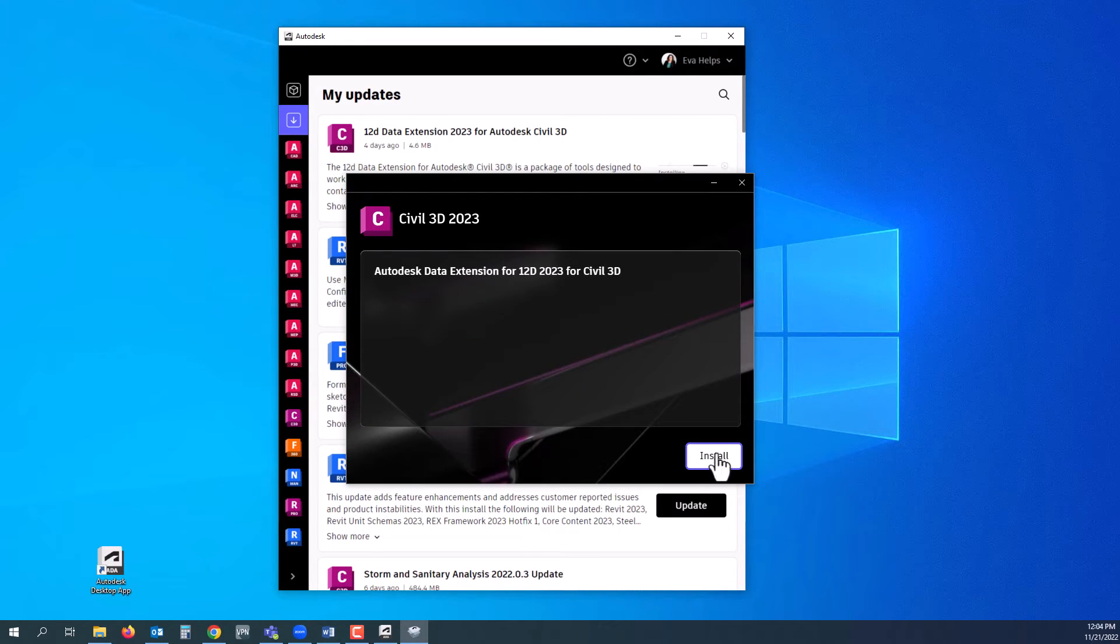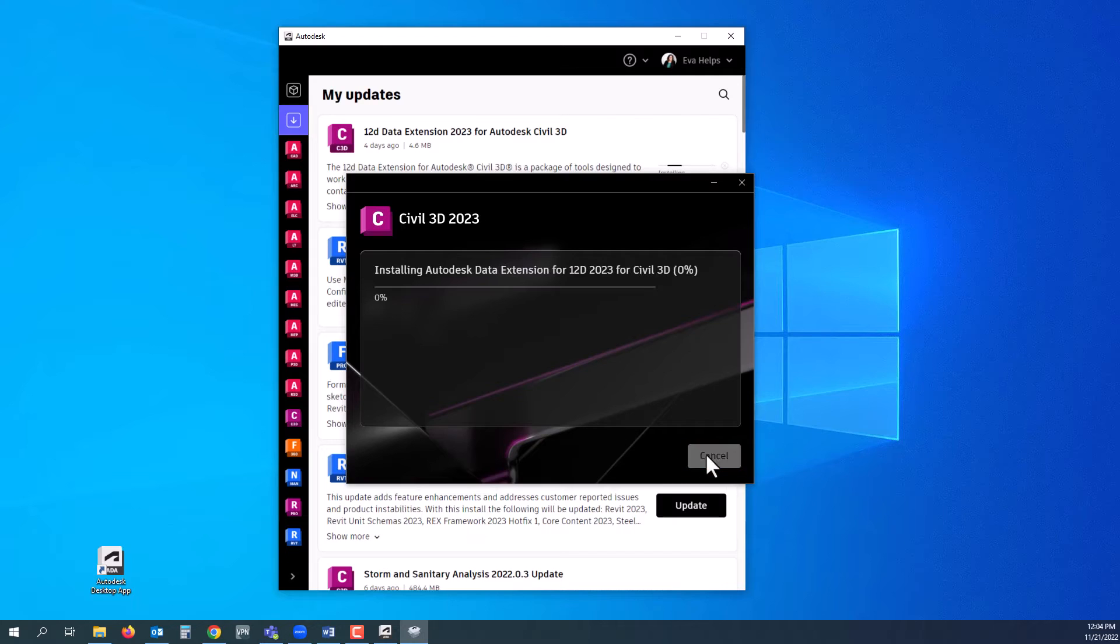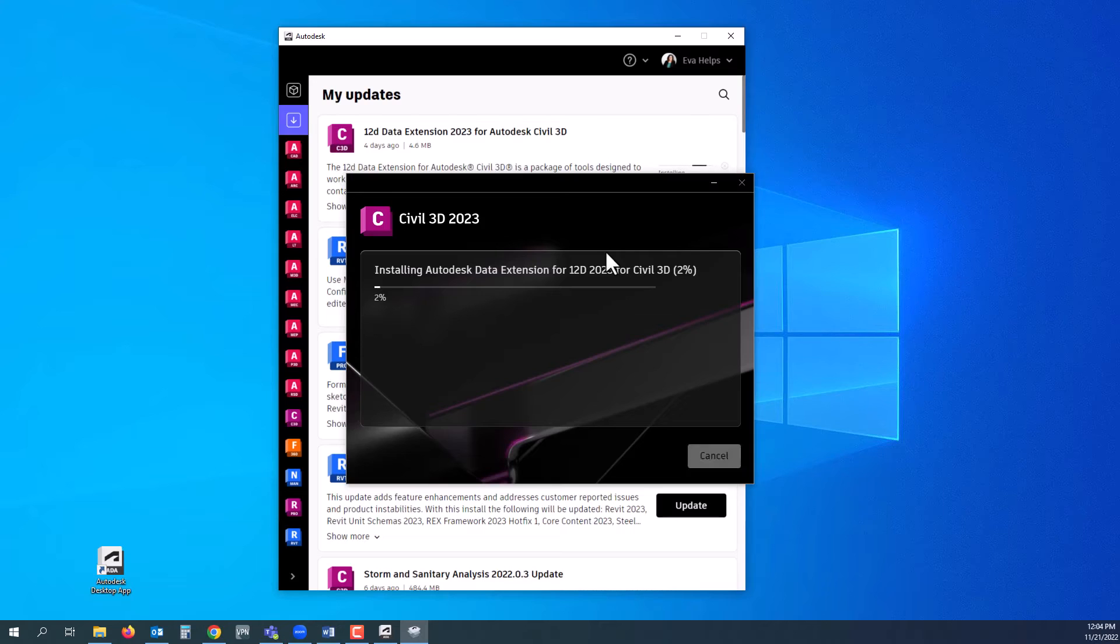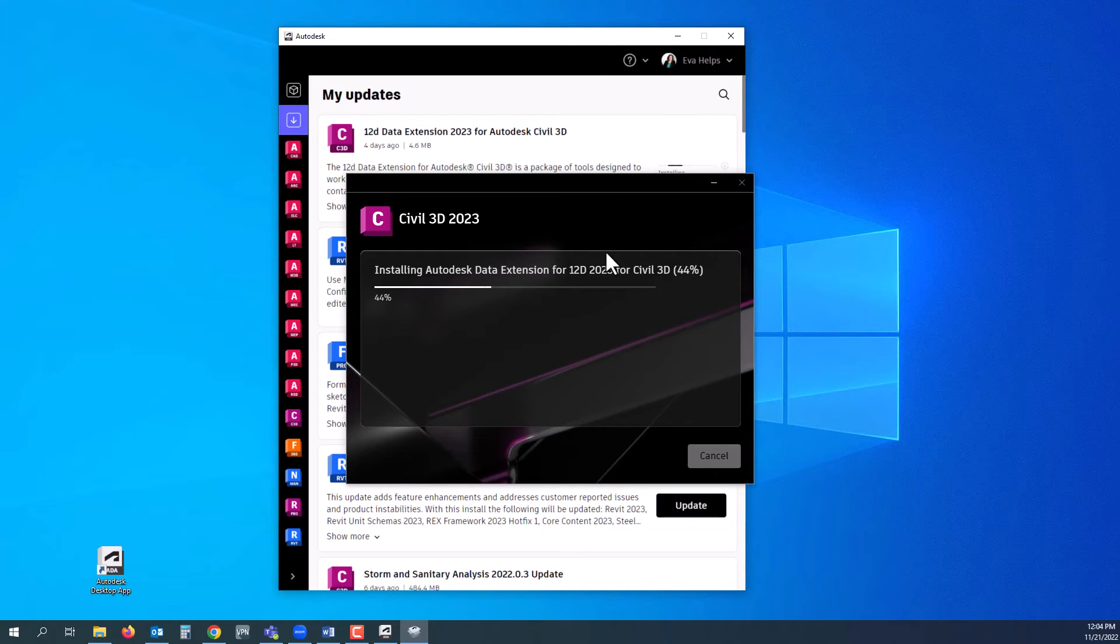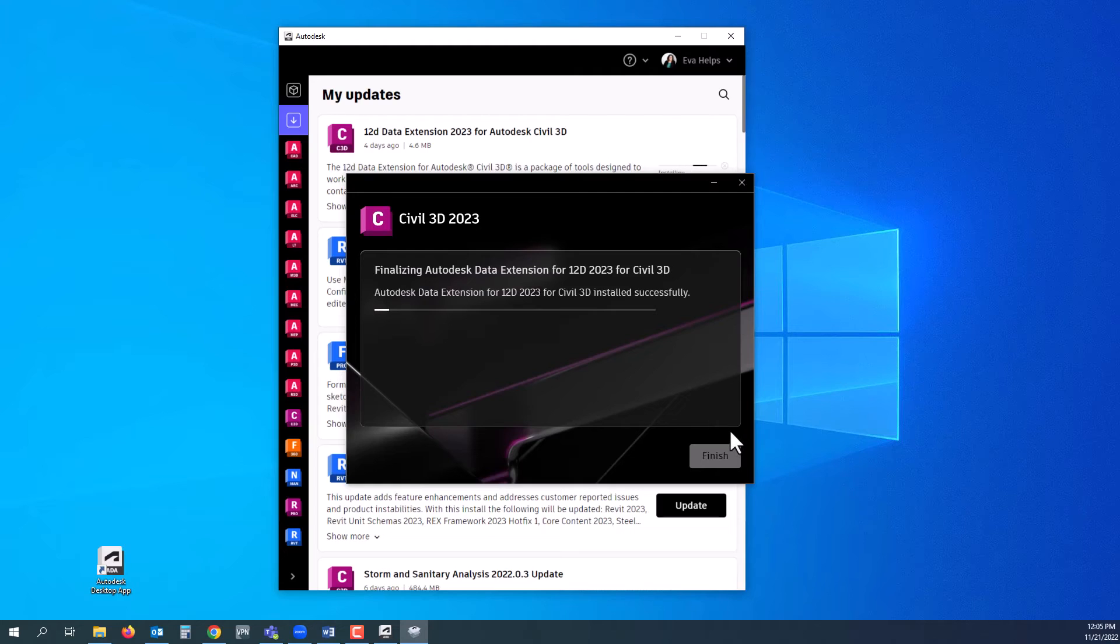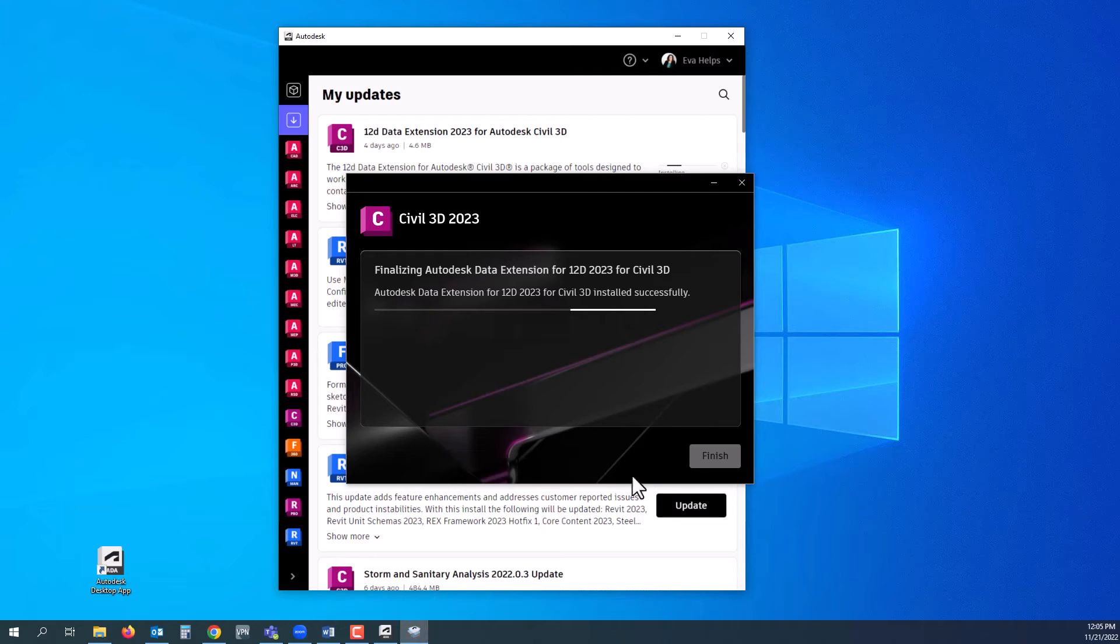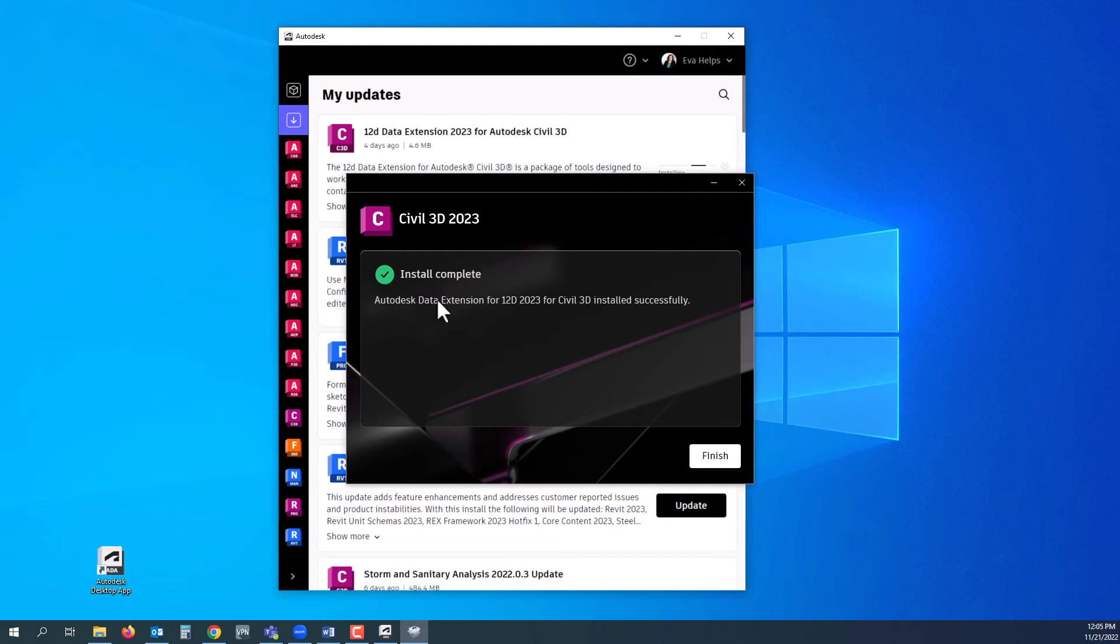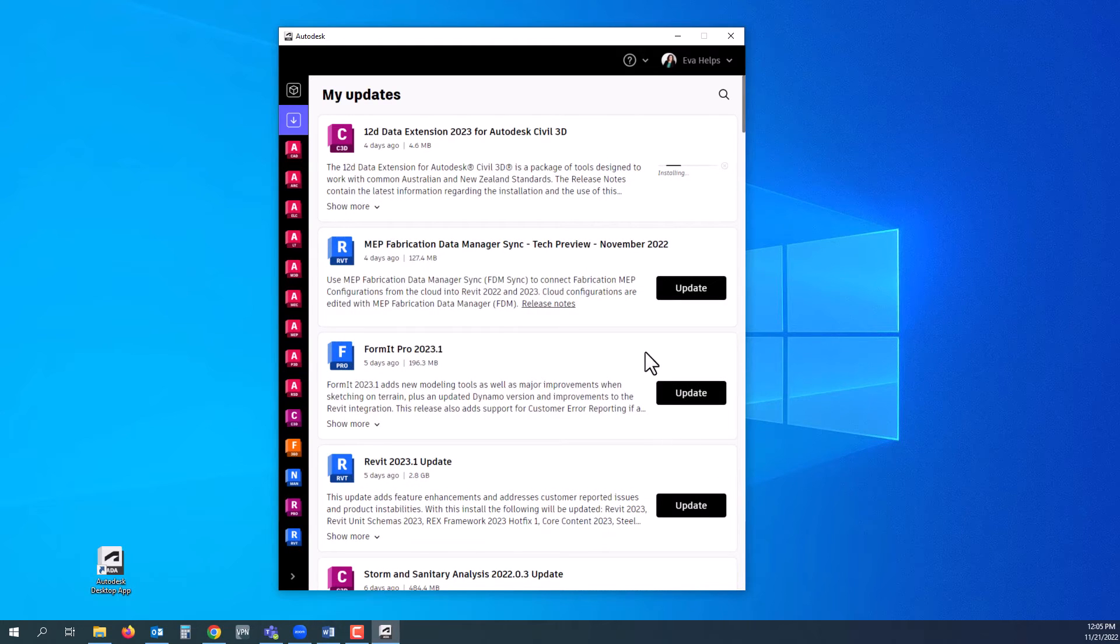You'll see this window pop up. Go ahead and click install for the appropriate installation for the software you have on your computer. It takes just a moment for the install to complete. After that is done, you should get another pop-up. Make sure it says install complete, click finish, and you are good to go.